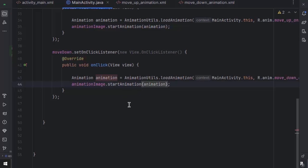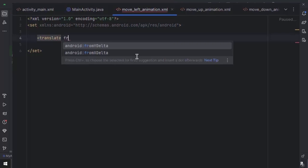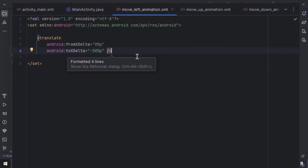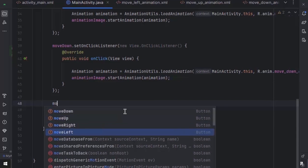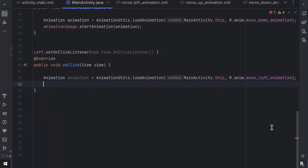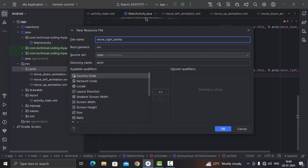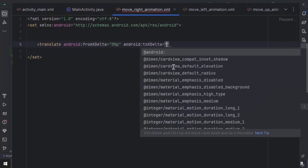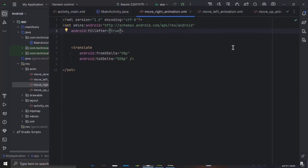The same way we're going to create the move left animation. This time it will be fromXDelta 0 to toXDelta 50% of its parent layout. Also set fillAfter to true, then set the animation to our ImageView. Now let's create the move right animation — it will be the same except we have to provide a negative value for the xDelta. Then let's add the last animation to our ImageView.